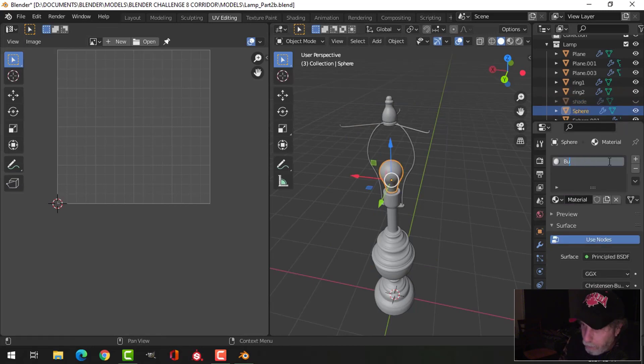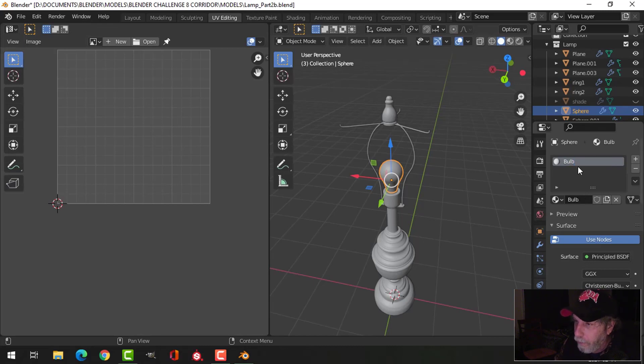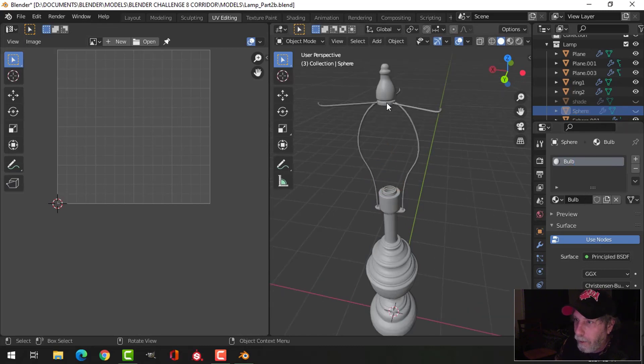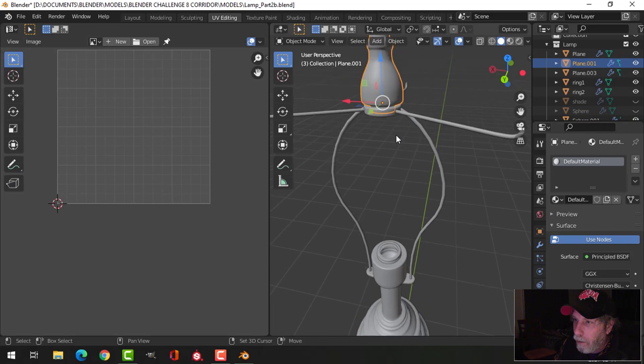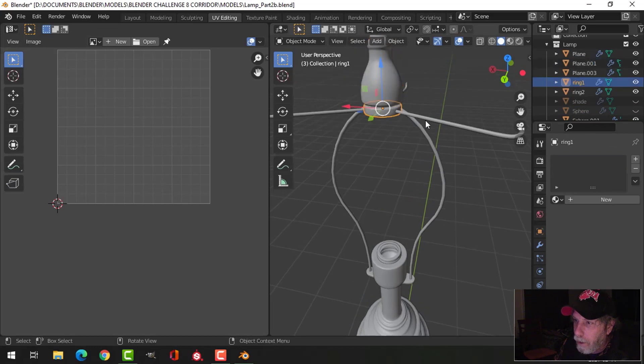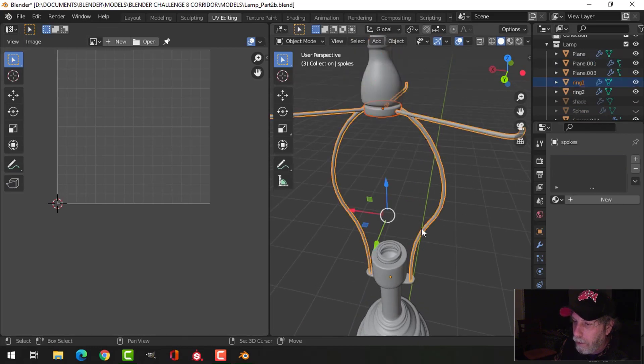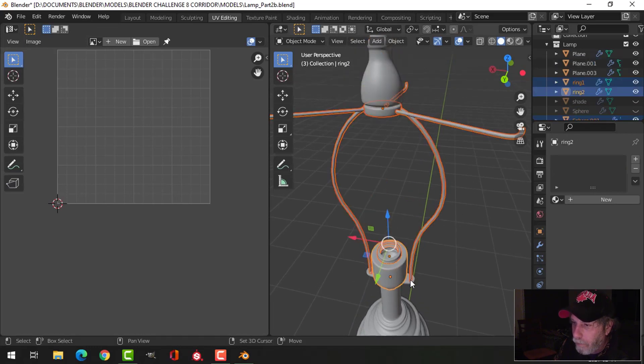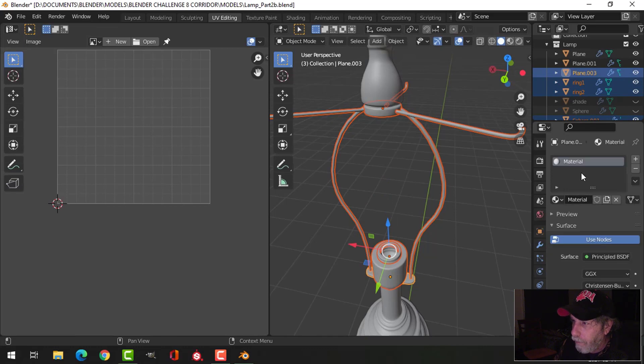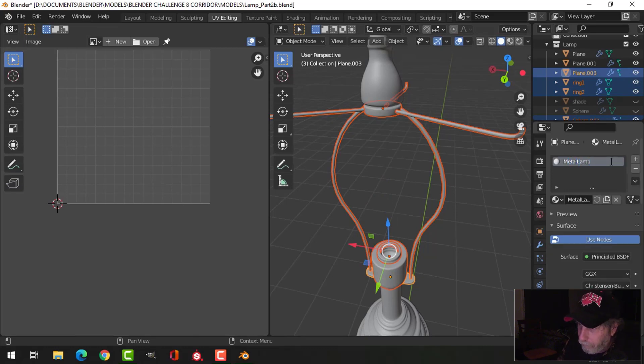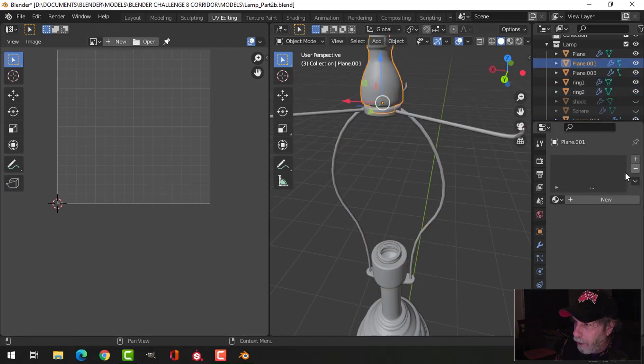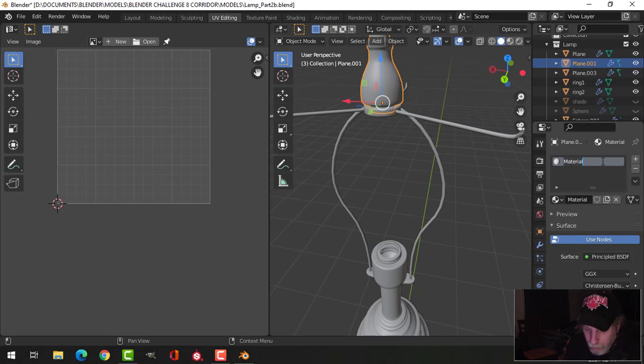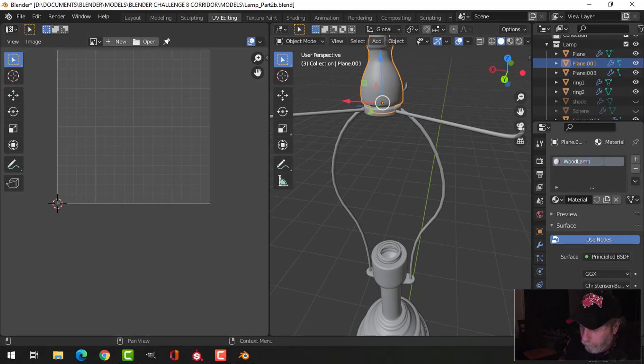I'll call this the bulb. I'm not going to deal with the bulb right now, just hide that. I'm going to take all these pieces of metal and call this 'metal lamp', and I'm going to call this 'wood lamp'.